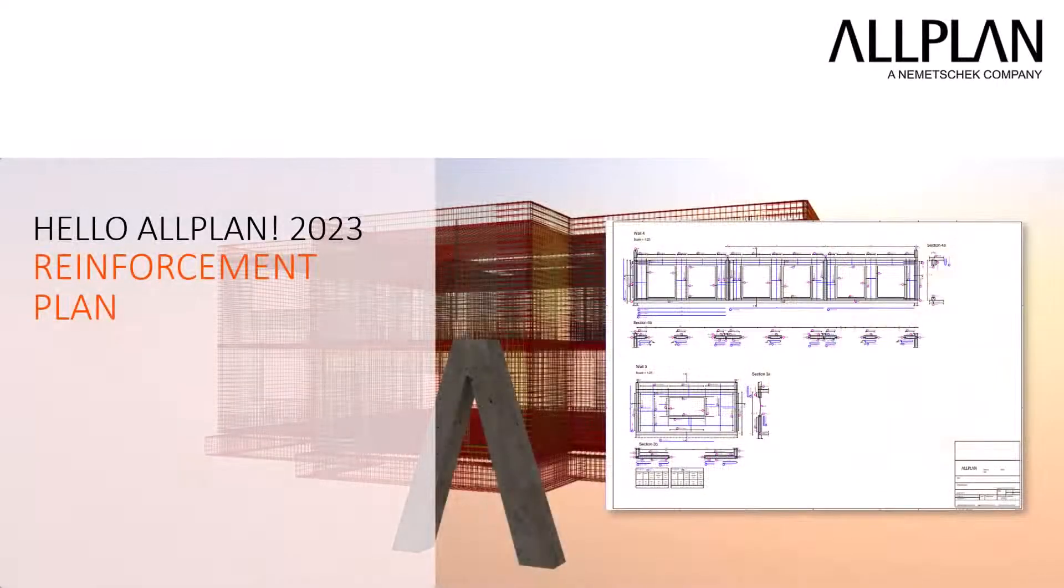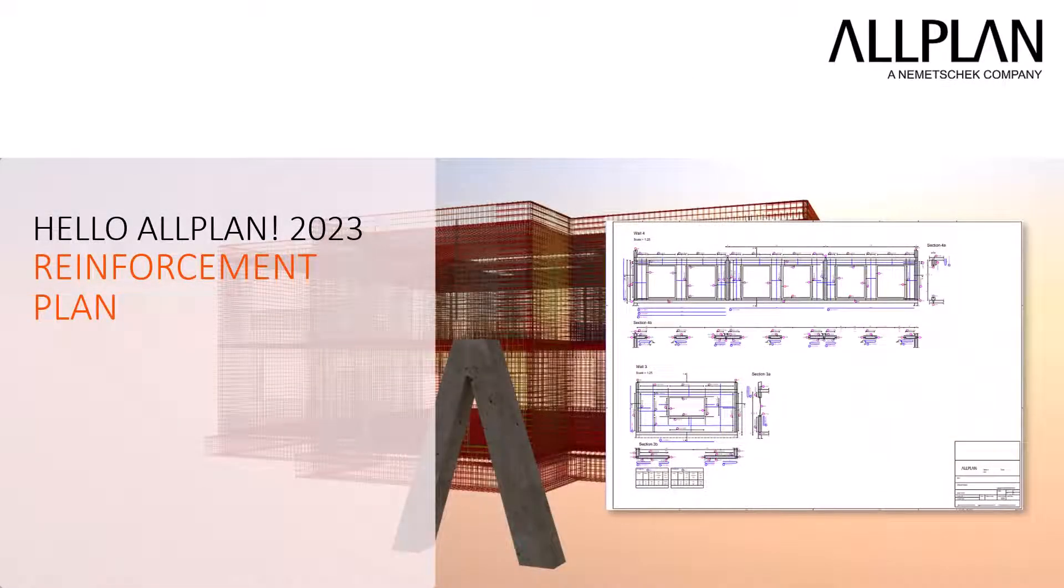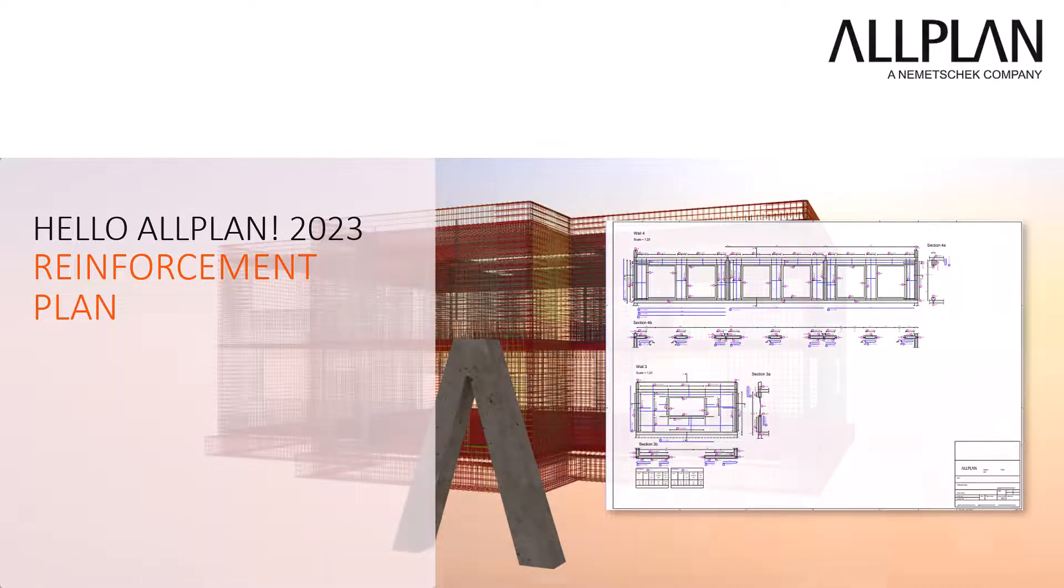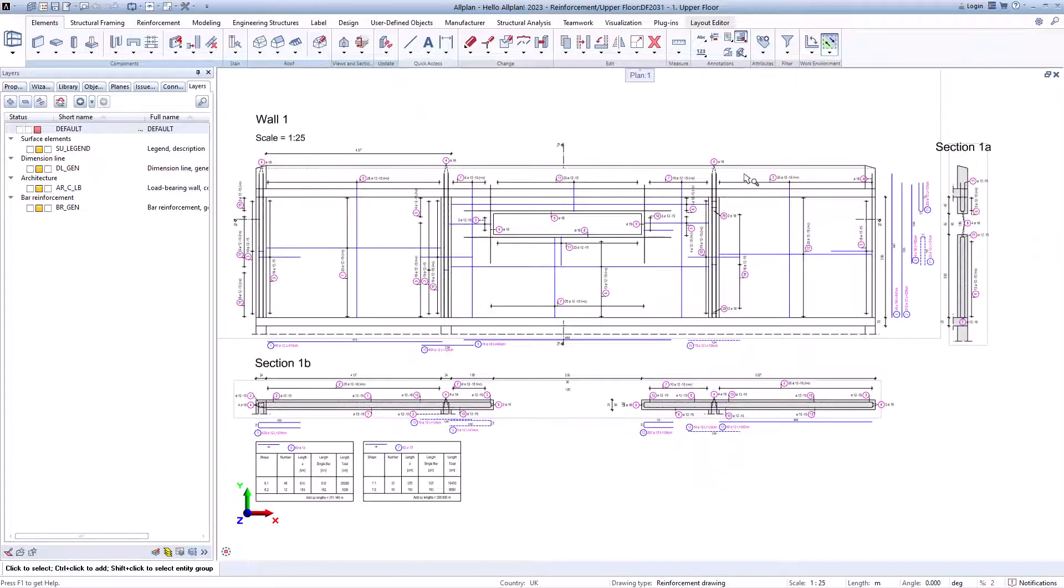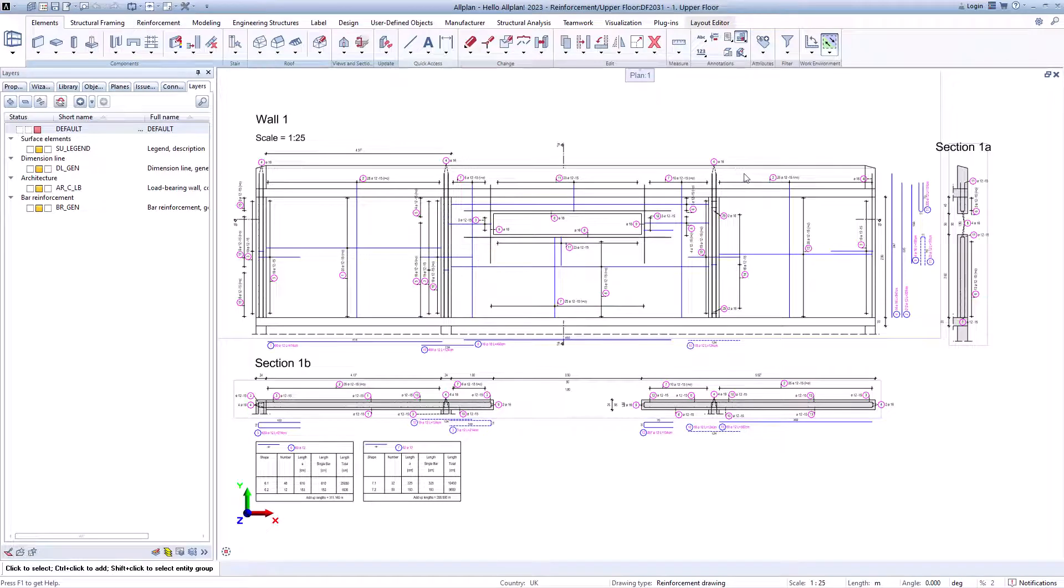Now we come to the reinforcement plan. This is created in exactly the same way as in the video plan layout. Therefore, we have already prepared the plan. To do this, we switch to the plan layout.